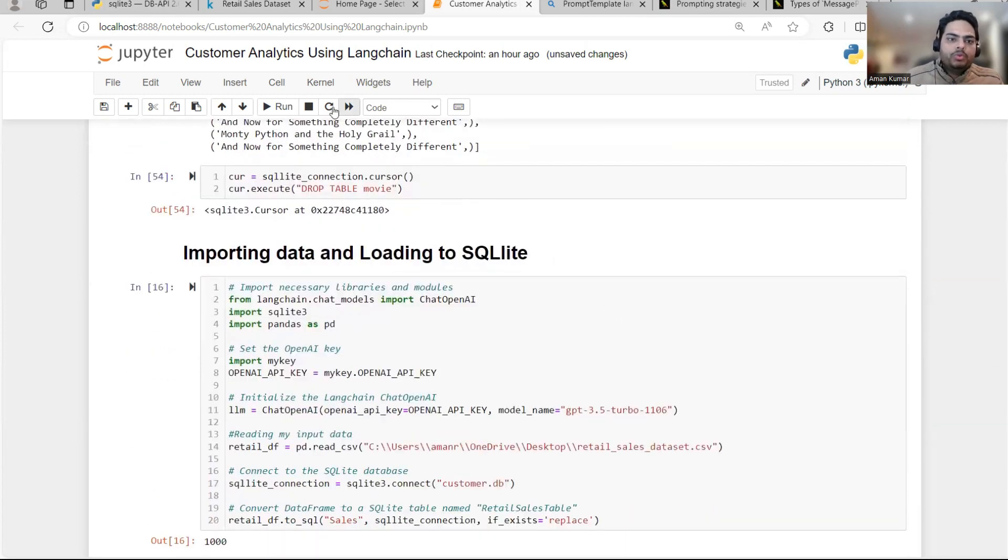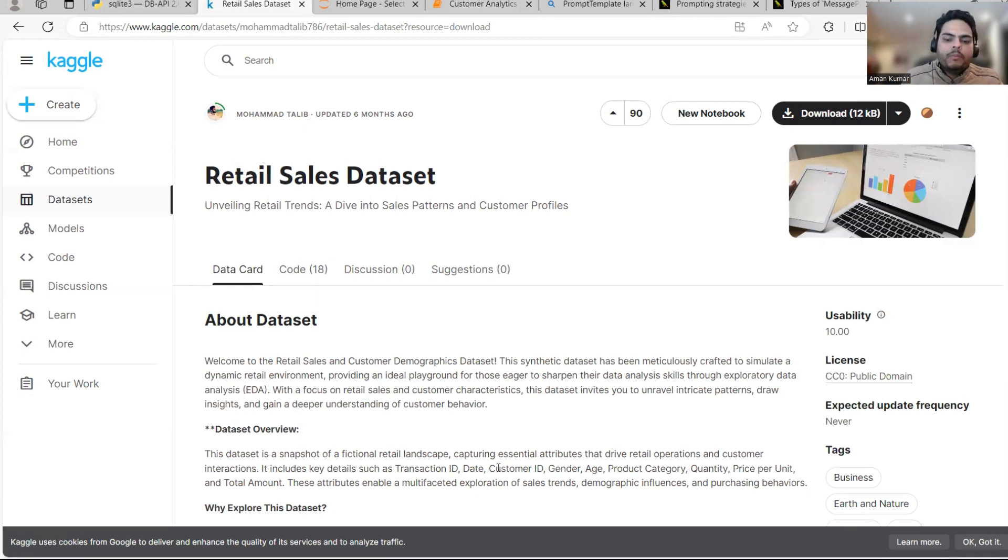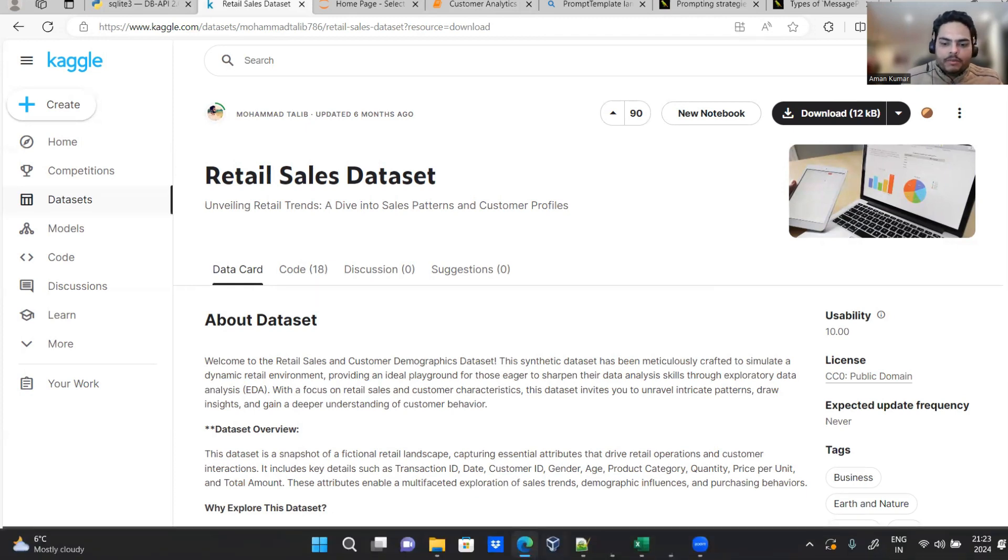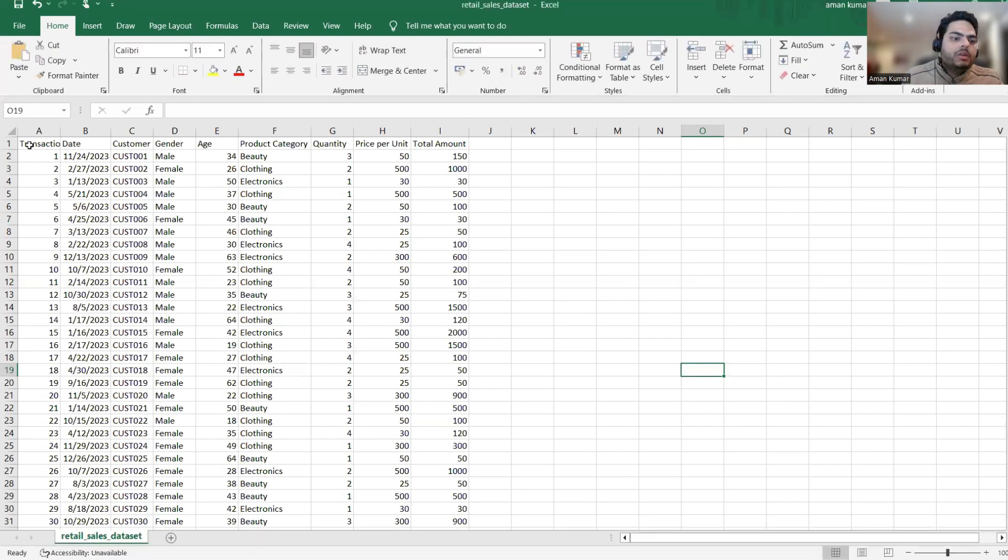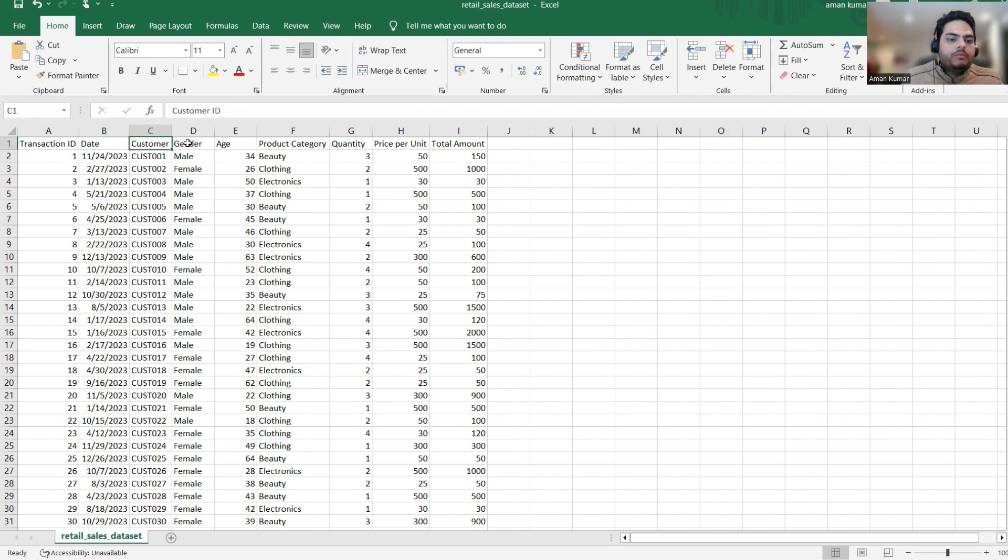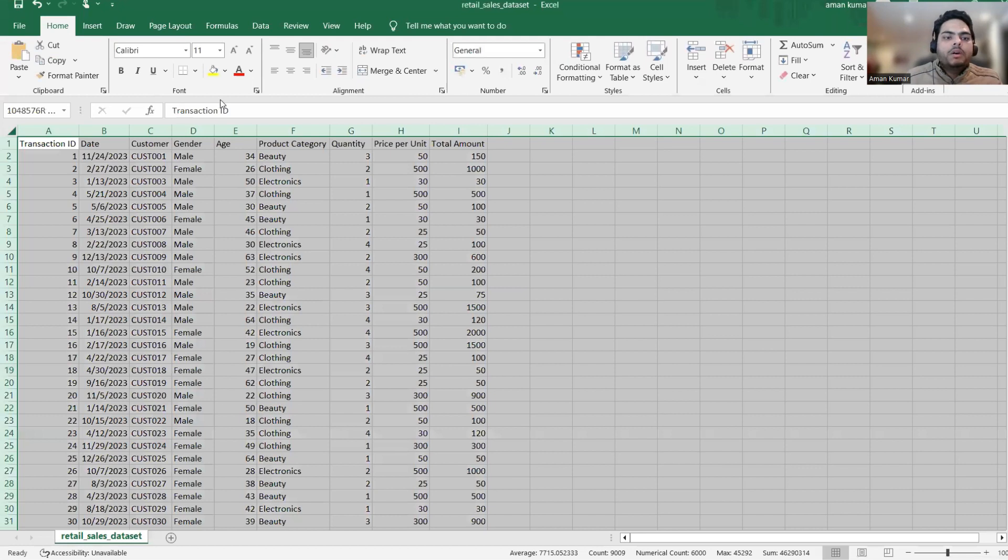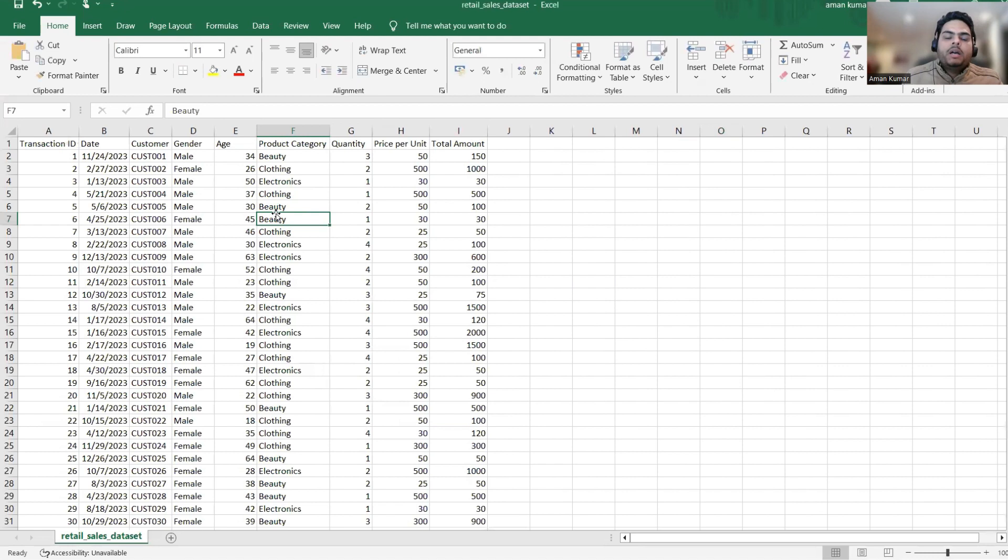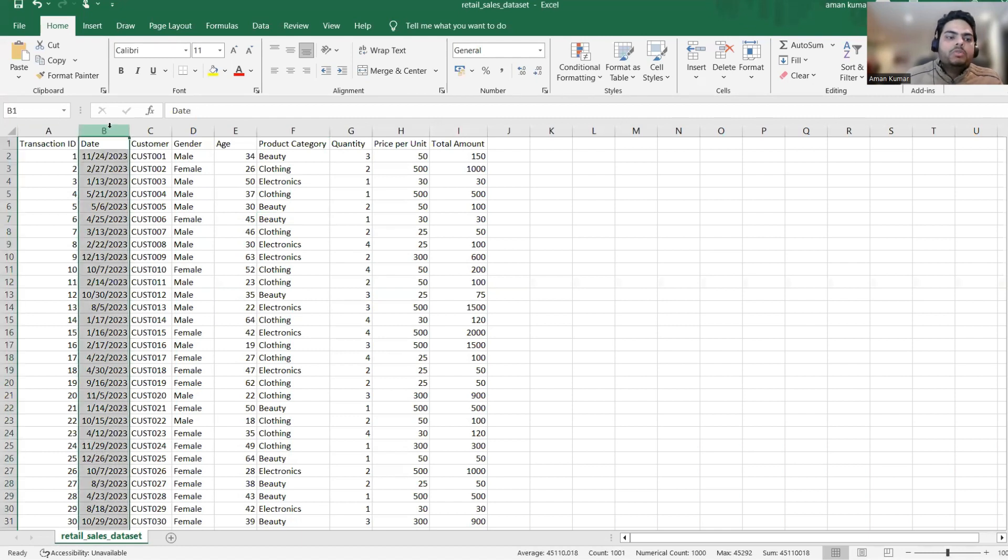Now let me walk you through our data, the data which we are going to use. So in Kaggle, there is a retail sales data guys. If you want, I can give you link in the description, but this is basically a very simple data. Let me show you the Excel of this. So it has various columns, for example, transaction ID, date, customer ID, gender, age, product category, quantity, price per unit and total amount. So basically you can think of a retail transaction data.